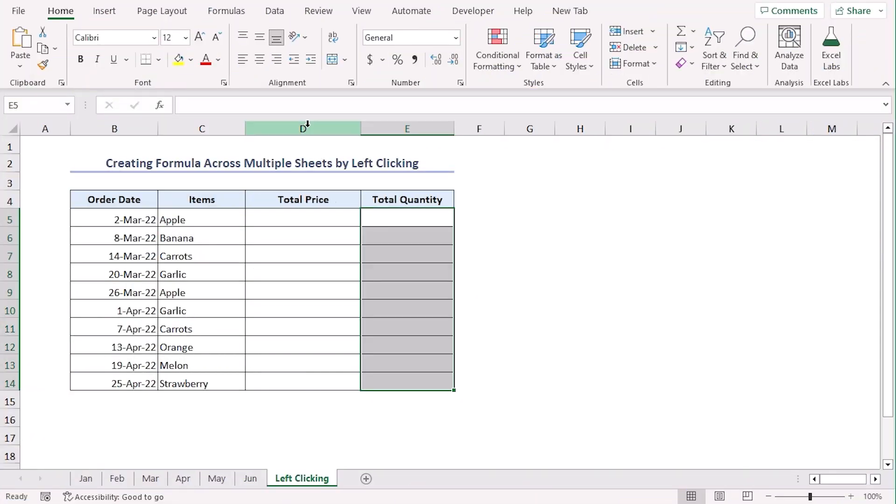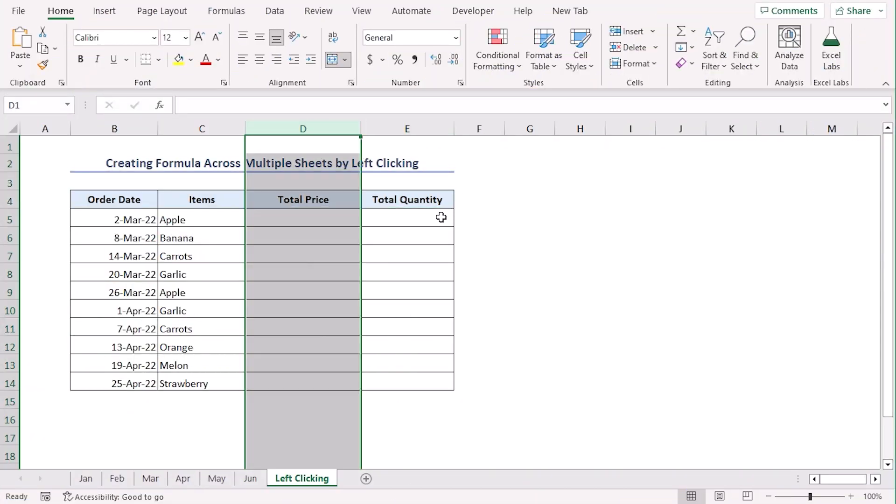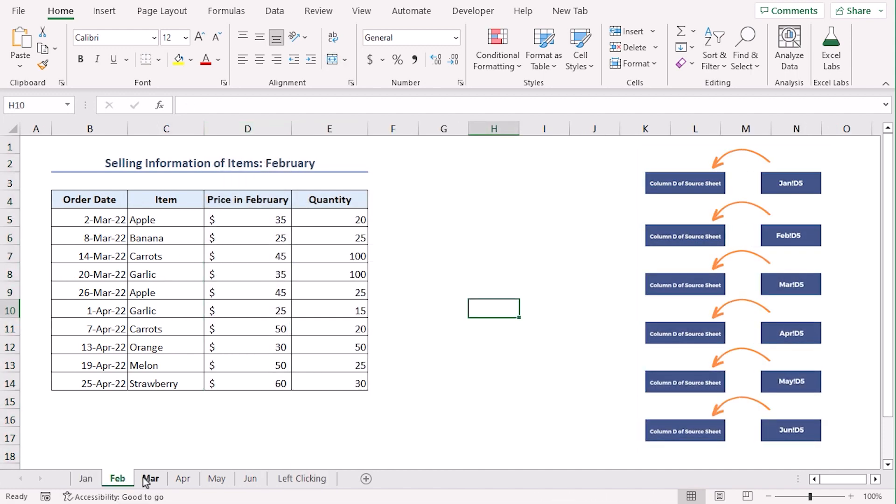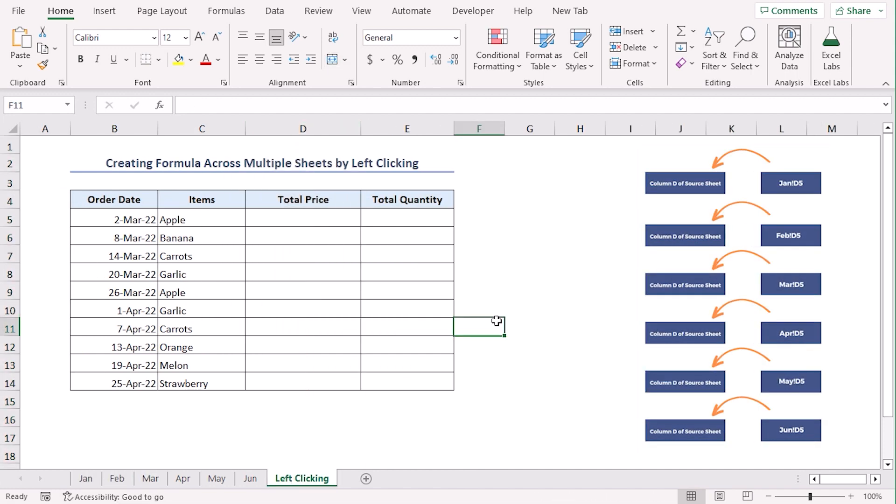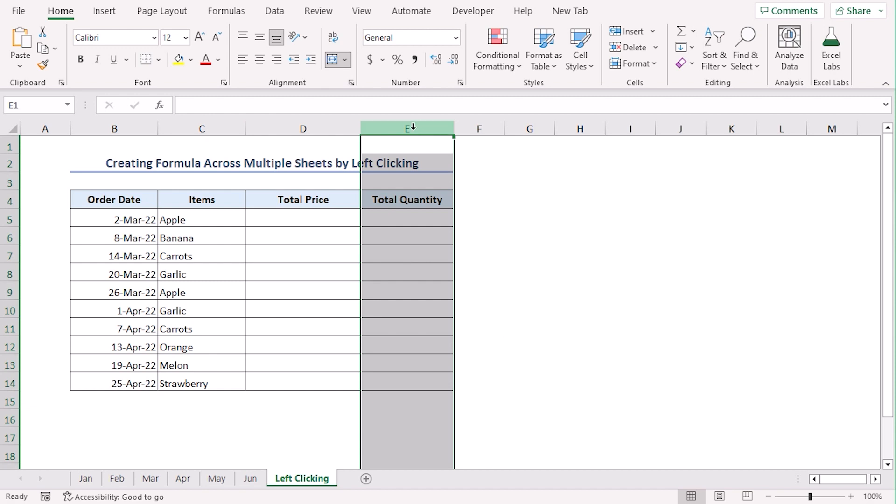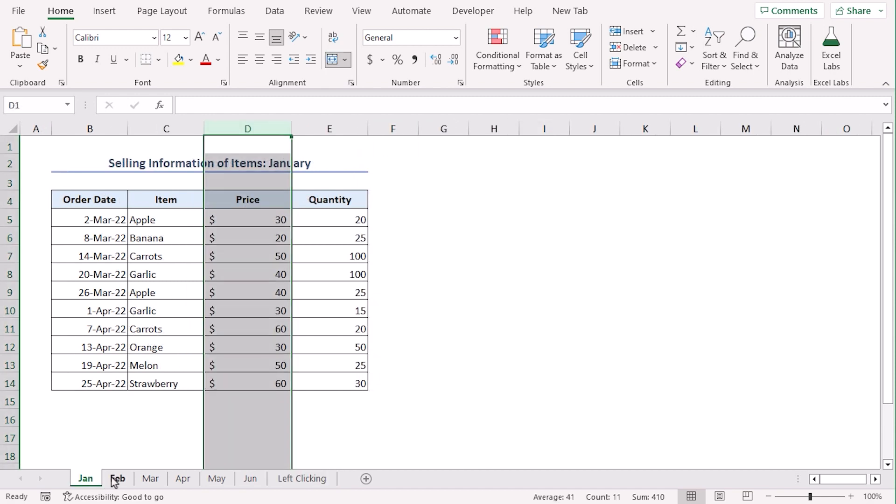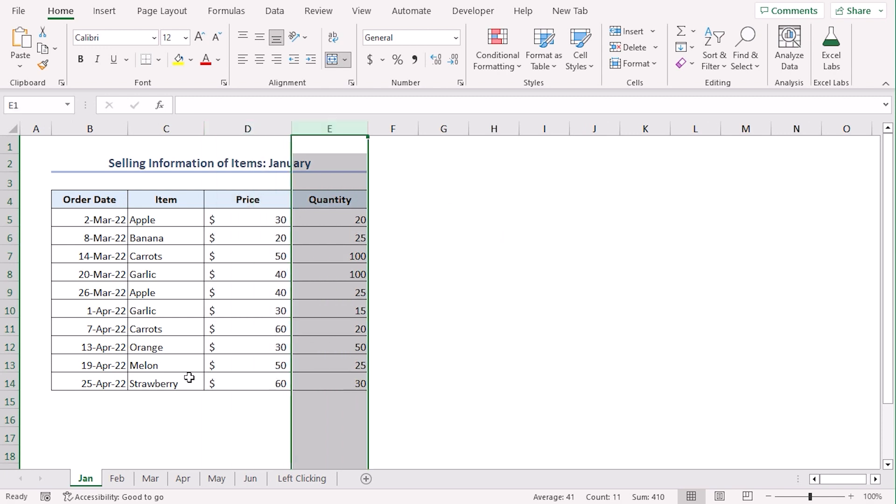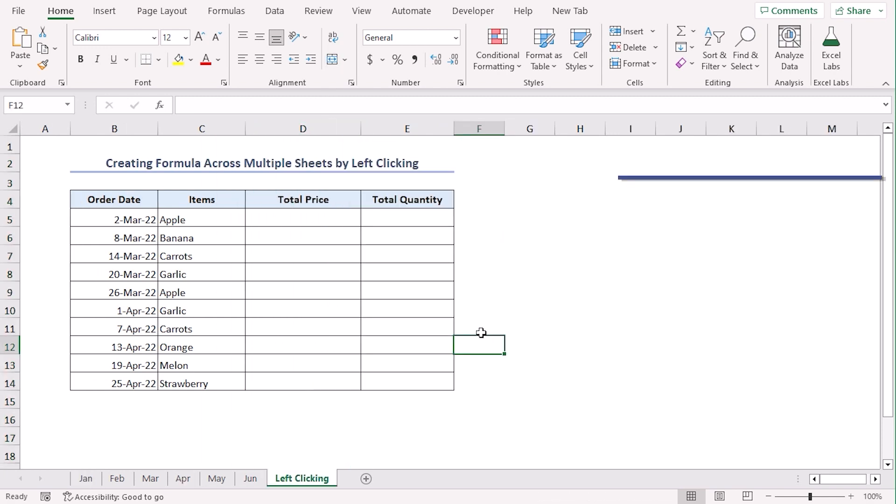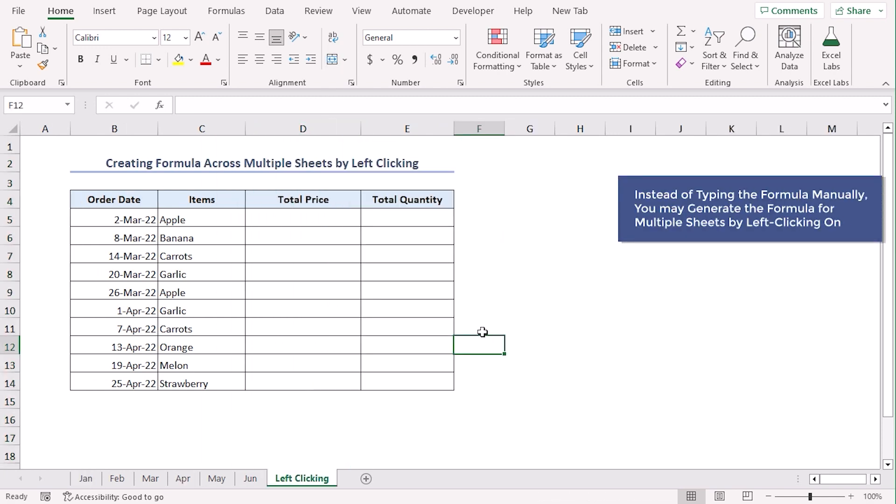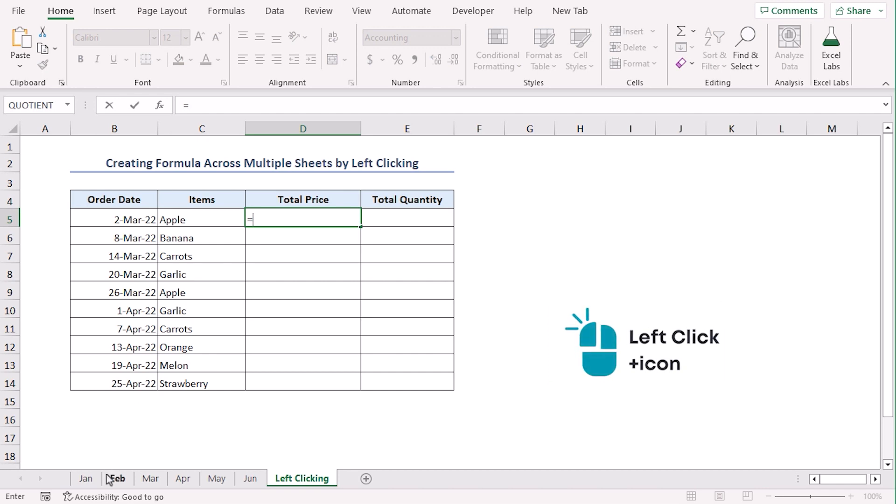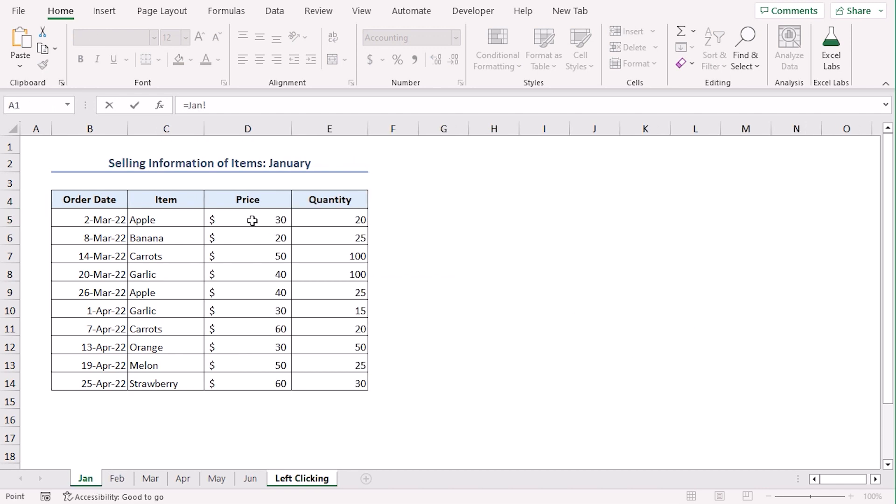In column D, we will add the selling prices in column D of our source sheets. It will get us the total price. And in column E, we will add the total quantities, which are also in column E of our source sheets. We will left click on these sheets to add reference in this method. In cell D5, type equal. Now, left click on sheet Jan. Here, select D5, where the price of Apple is. Use plus sign.